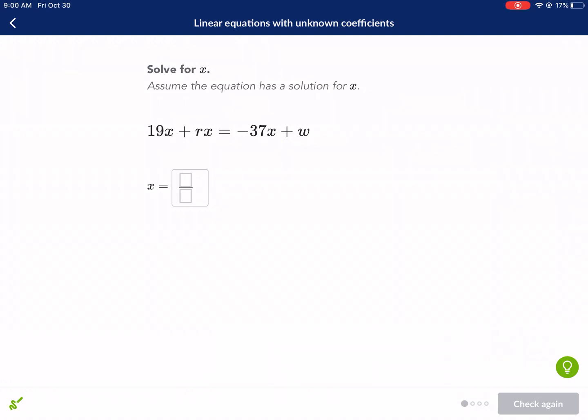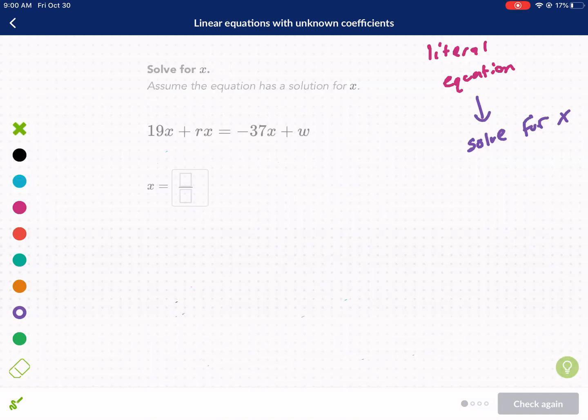Welcome everyone to another Khan Academy tutorial. We are doing linear equations with unknown coefficients. So we're asked to solve for x here. This is a literal equation — it should really be called a literal equation — and we are solving for x.